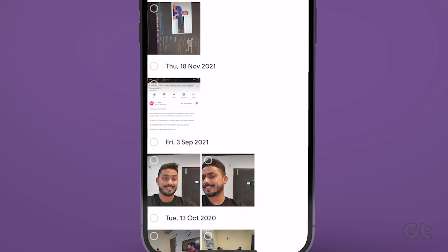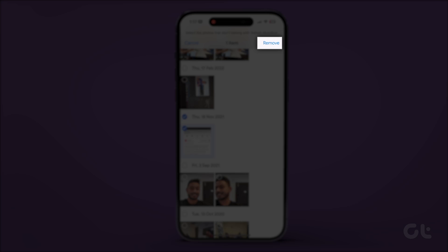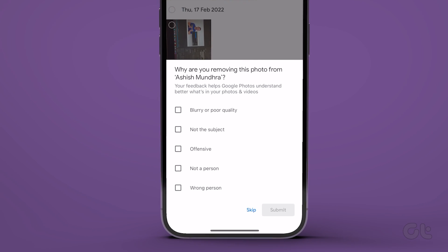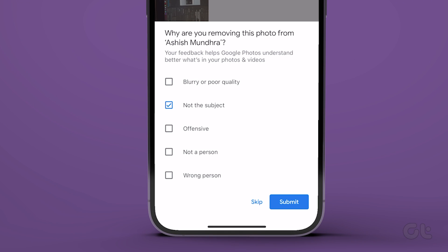Select Incorrect Photos and tap on Remove at the top right corner. Finally, use the checkboxes to specify your reason and tap Submit at the bottom right corner to apply the changes.